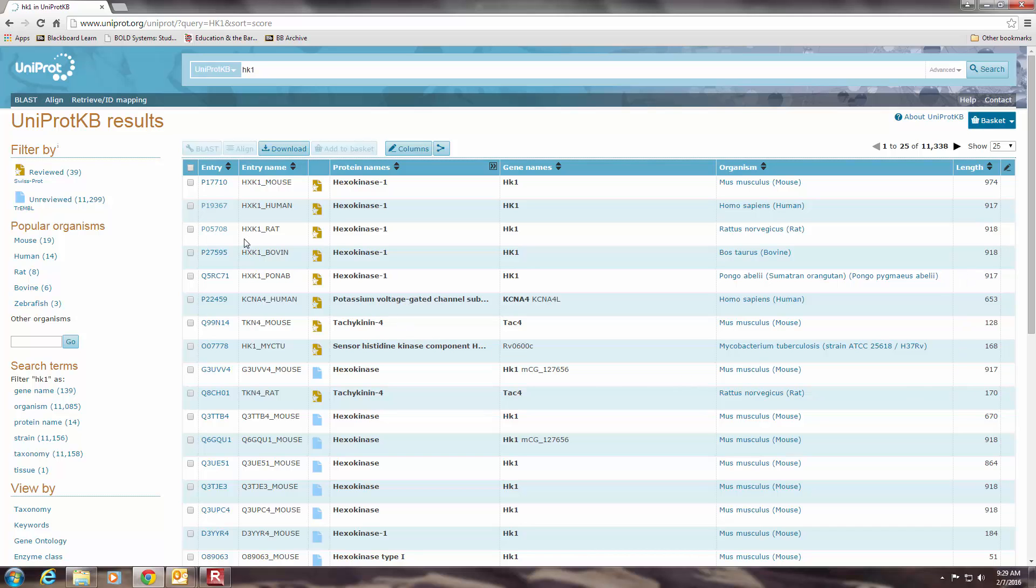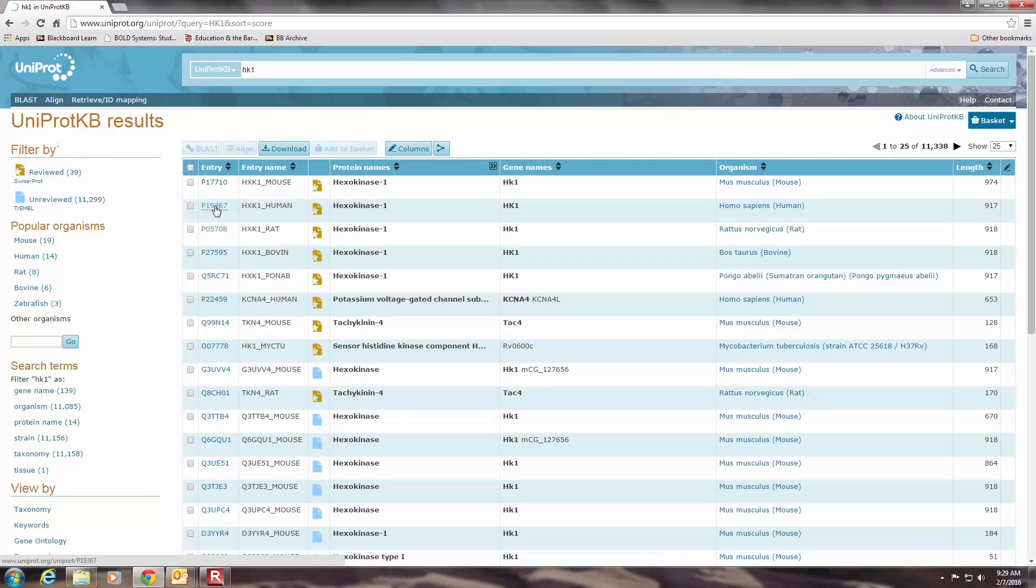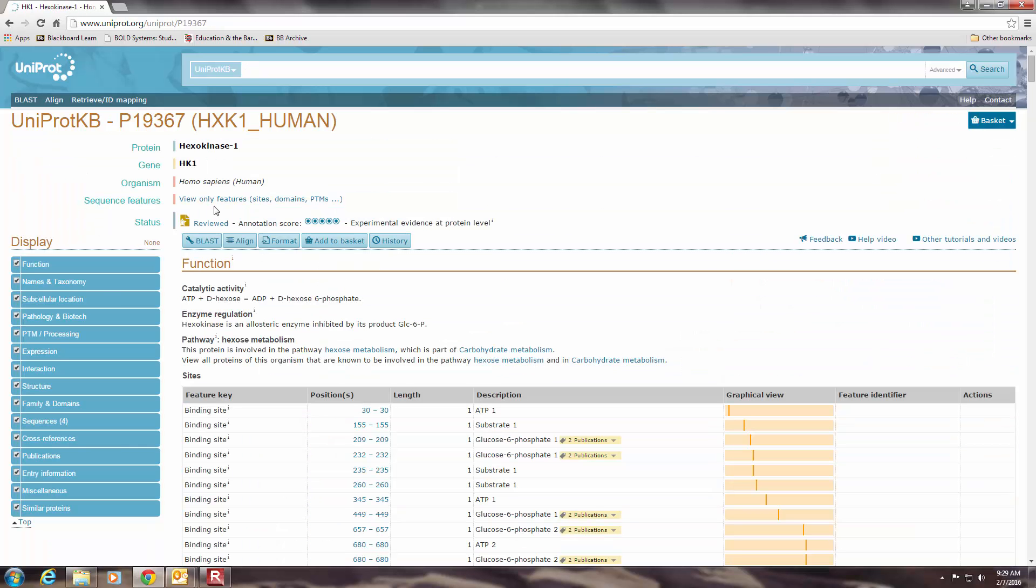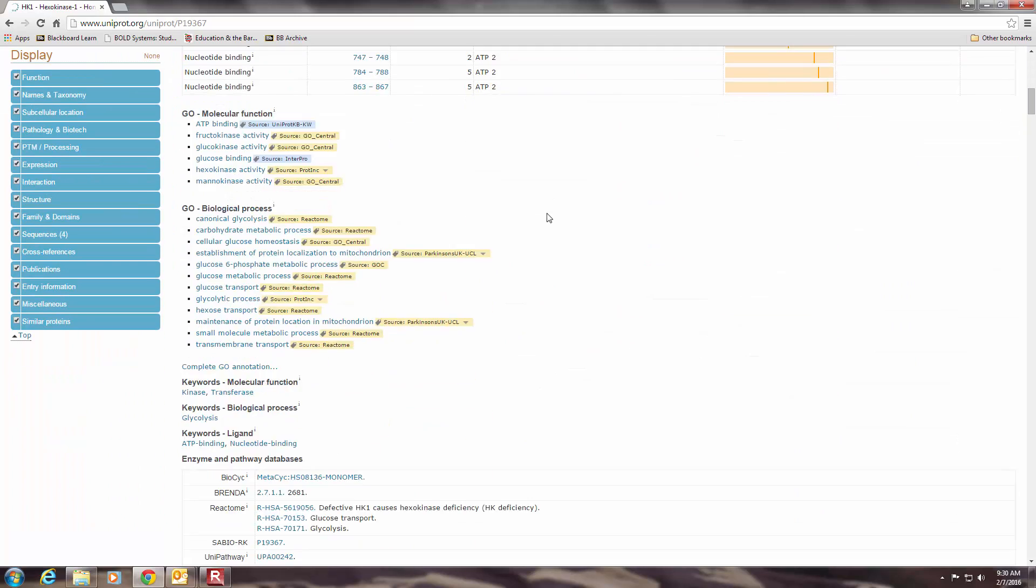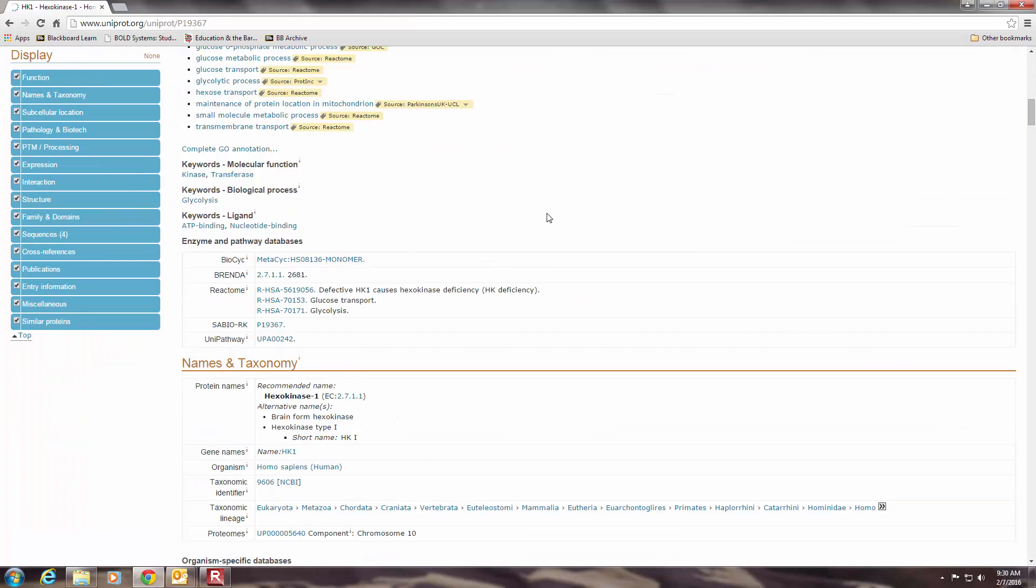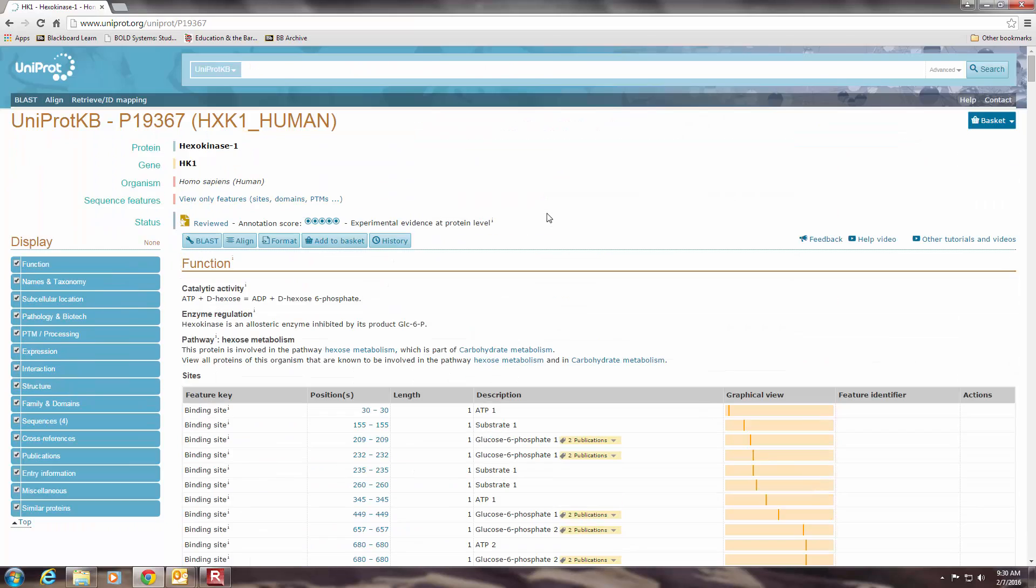So I specifically want to look at hexokinase 1 from human. So I don't want this first one. That's mouse. I want the second one. So I'm going to click on the UniProt entry name here. And when I do that, it pulls up the specific entry for hexokinase 1 in human.